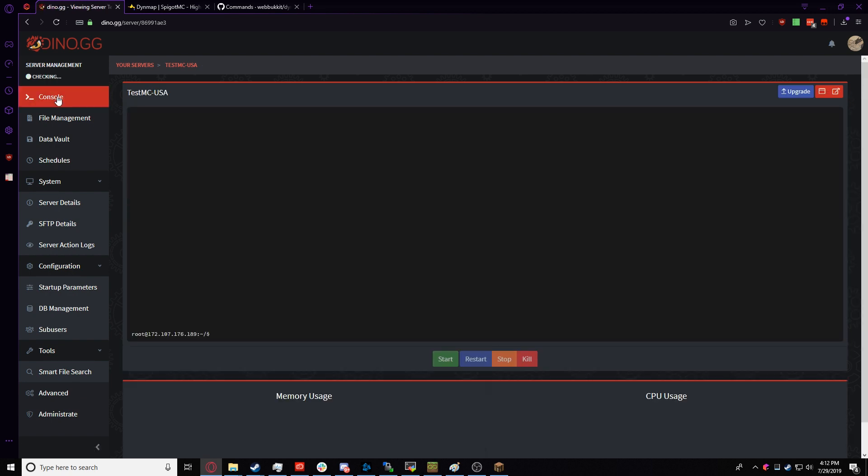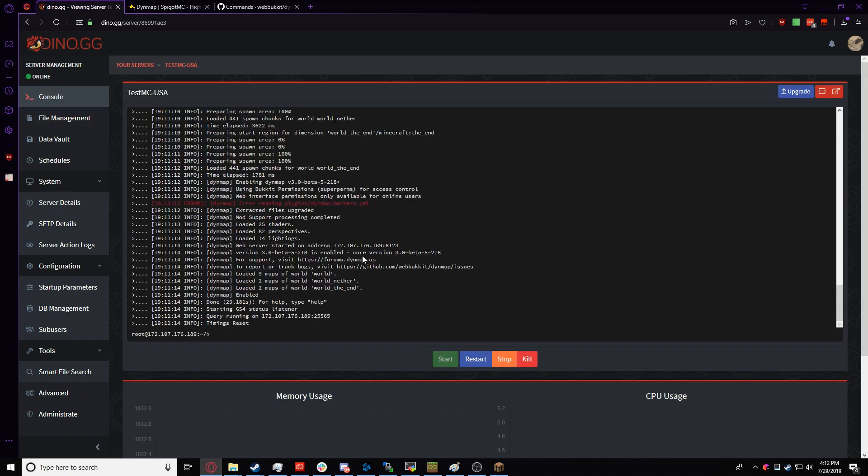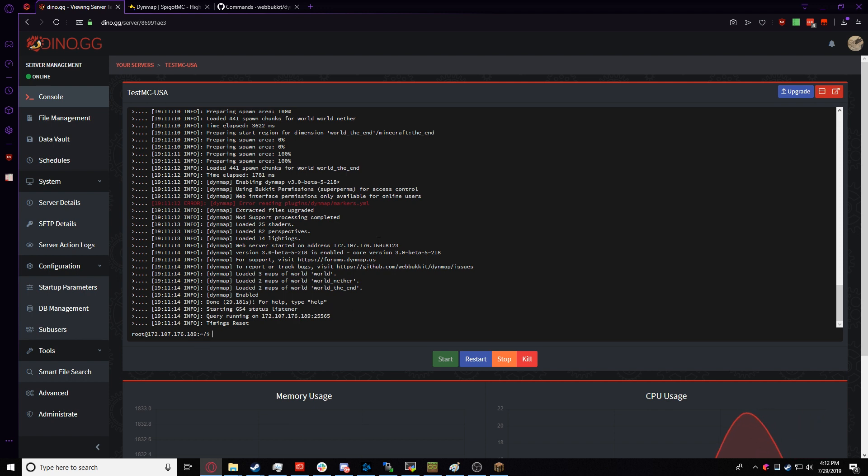So we're going to go back to our Console, and in here, we should look for something stating, the web server started on address, and then the address. The address is your server's address, and then the port that's set in the configuration file. By default, it's 8123.